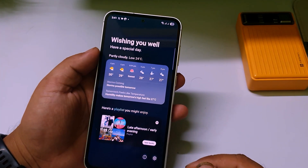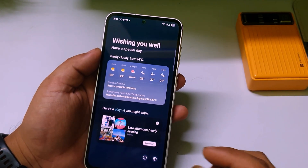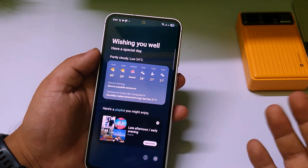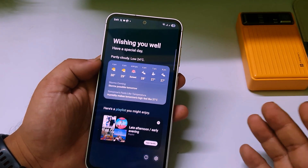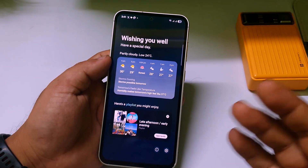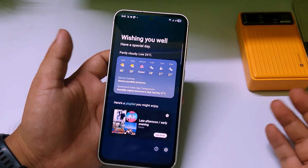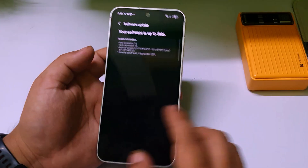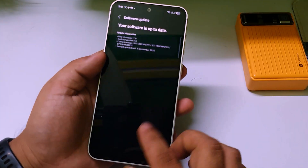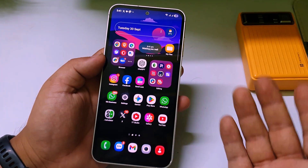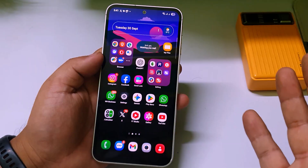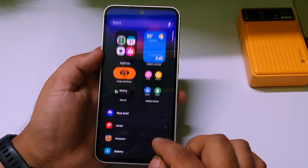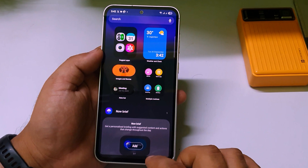In this video I will show you how you can get the Now Brief feature on your Samsung Galaxy S23 series, or older models like the S22, and also A-series phones running One UI 6 and One UI 7. I'm running One UI 7 on my Galaxy S23 FE. I haven't tested this on One UI 6 but it may work. So without wasting any time, let's get started.